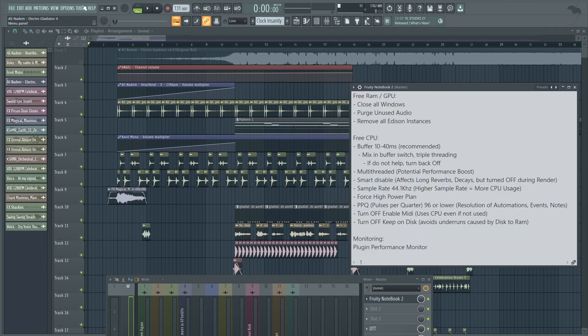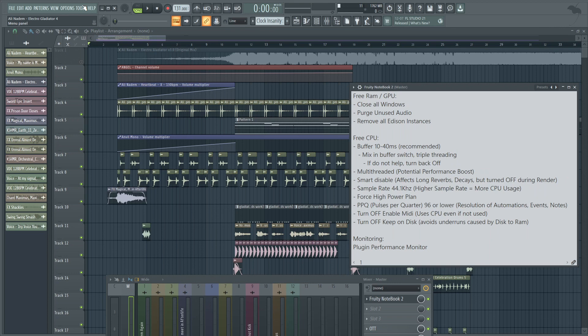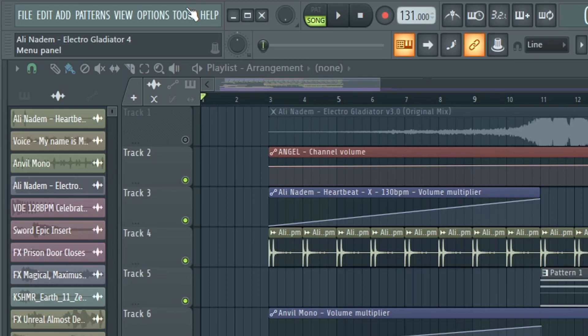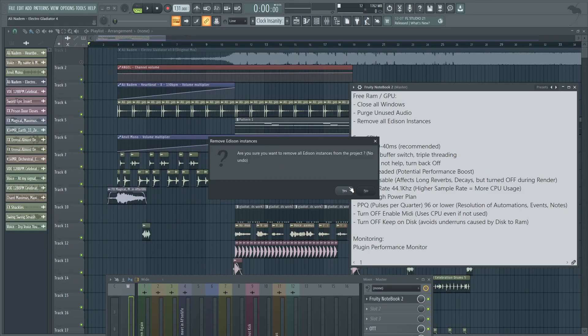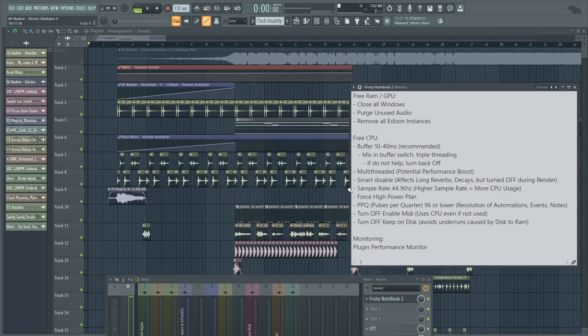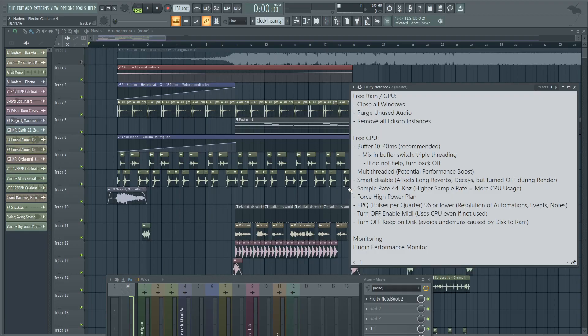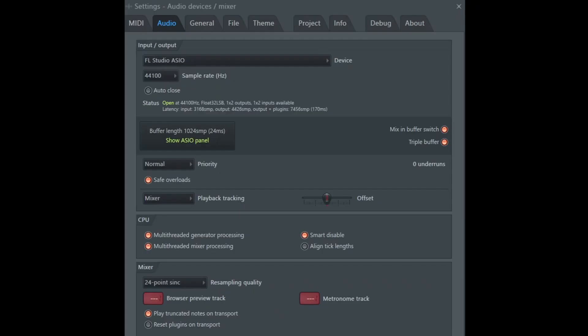Next is remove all Edison instances. This will free up RAM. If you're no longer using Edison, you've already balanced your audio. Make sure you do because there's no undo for this. Go ahead and go to tools, macros, and remove all Edison instances. It's going to warn you that there's no undo and this will save you some RAM. Here, no changes because I wasn't using Edison, but if you had a bunch of Edison instances, you're going to save up a lot of memory.